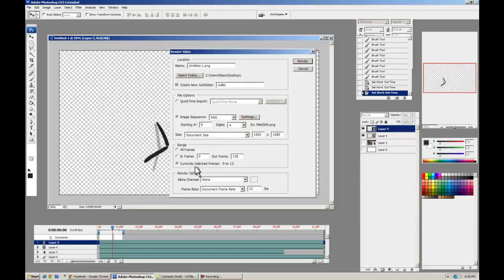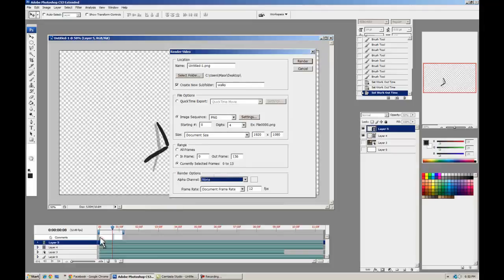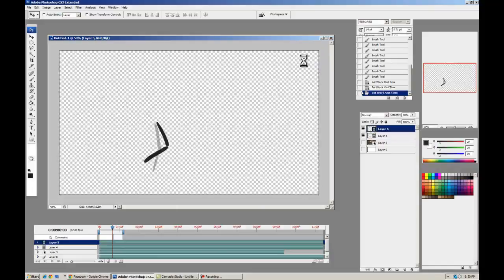Alpha channel, it'll still work. There you go. Document frame rate, everything we want. Make sure you have currently selected frames on, it'll be rendering the whole thing. And you can hit Render, and this goes pretty fast.